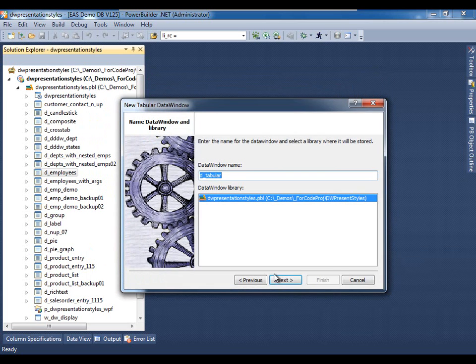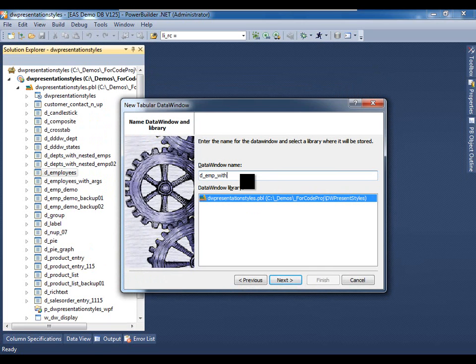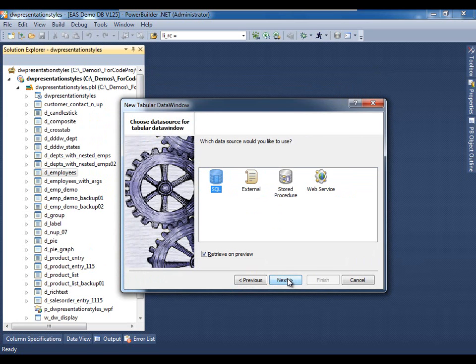We'll click Next, give it a somewhat intuitive name, and click Next.